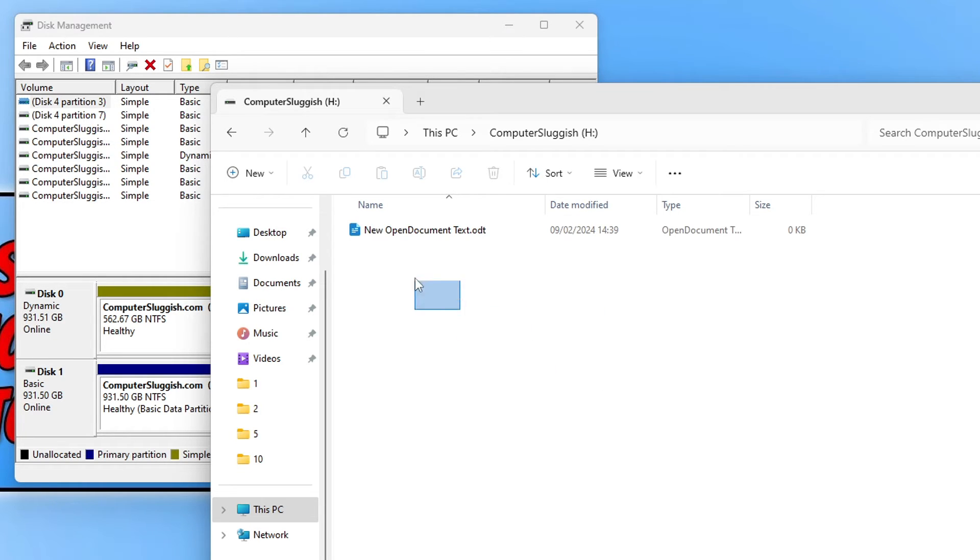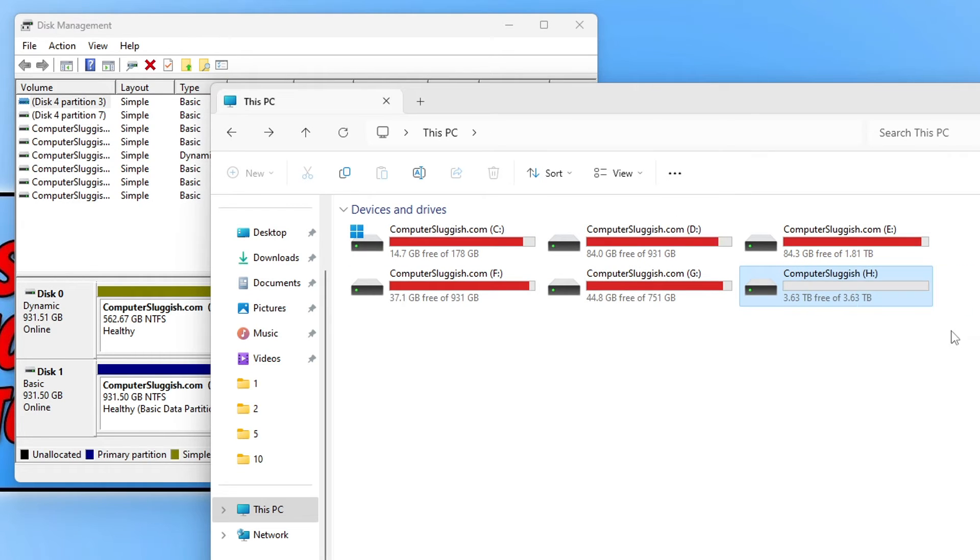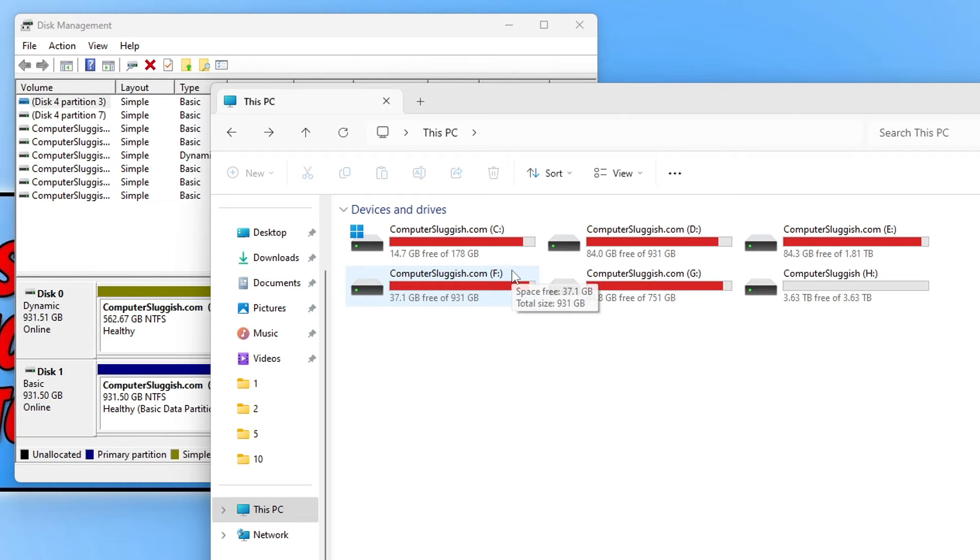So you can see I've got a file there. So what I want to do is take note of the size of the partition and the drive and also the letter so we do not get confused and format the wrong hard drive.